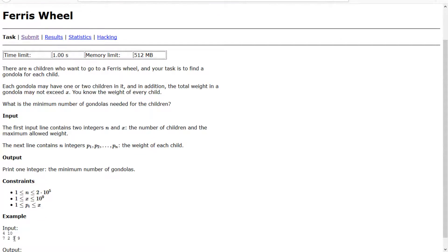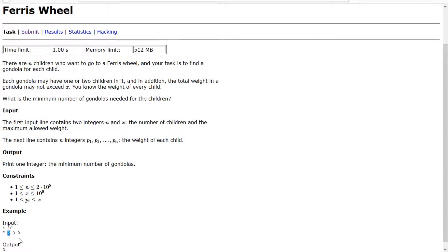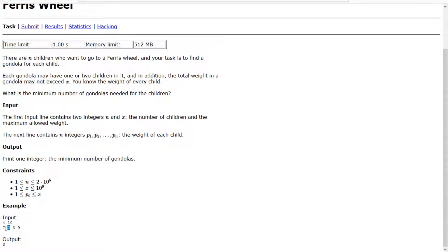So say we have a gondola with two in it, and we can carry up to ten. We can fit up to eight more weight units on the gondola, and the one that's the highest, closest to eight, is seven. So we're going to have two and seven go together, then three go on its own, then nine go on its own, which actually creates our optimal solution.